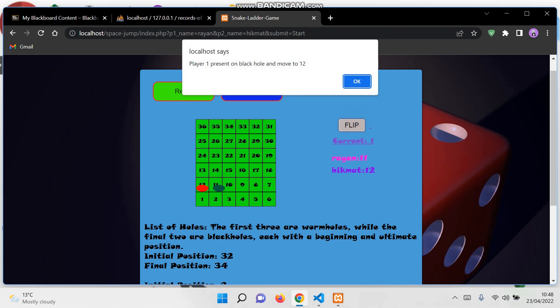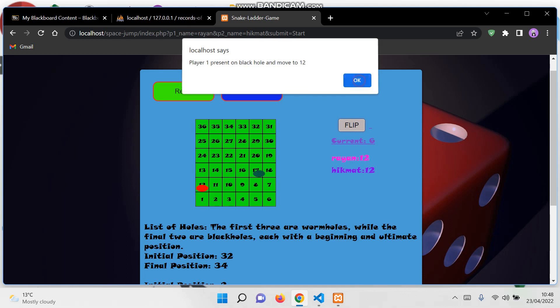It will show the current position of the players and the dice flip number. Currently the player is present on a black hole, so it moves them to position 12.